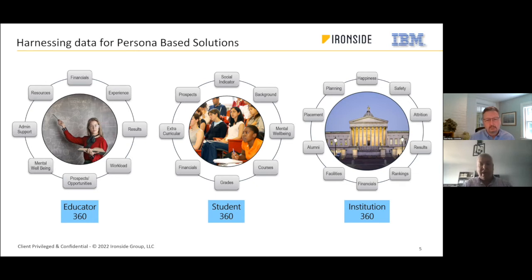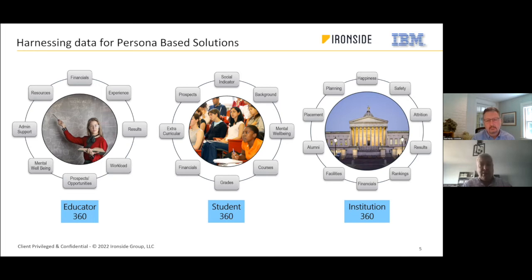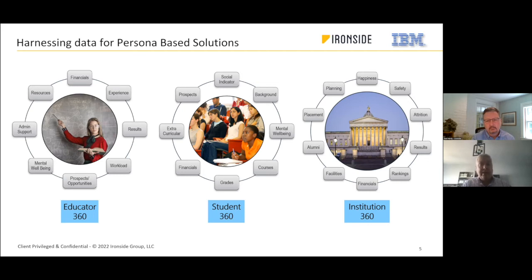At the institutional level, there are a ton of different factors — retention, student rankings. One of our clients wants to be within the top 100 universities in the States. What can they influence? What is important to help them cross that line? Every single step comes back to the data and using technology to help close those gaps.